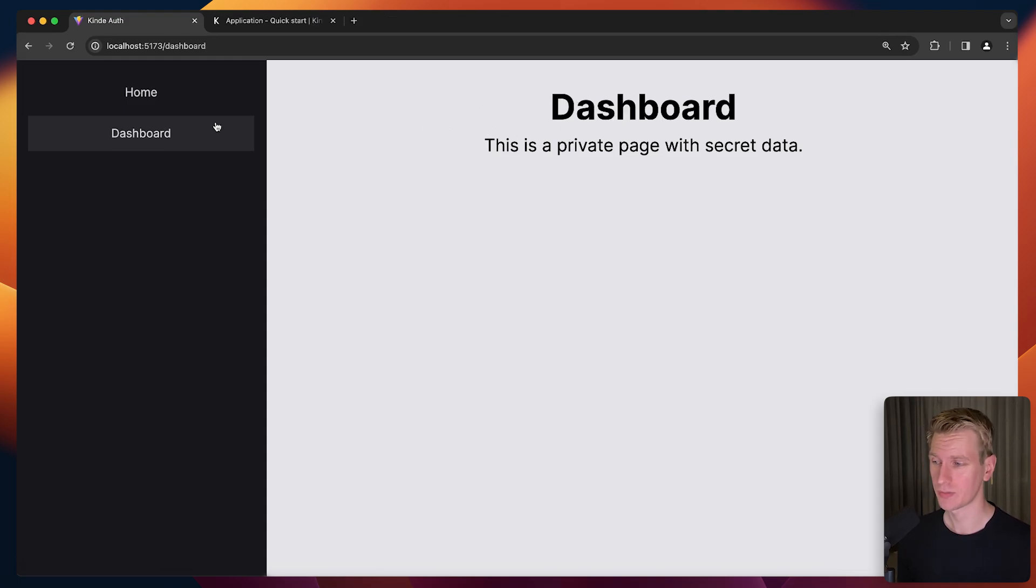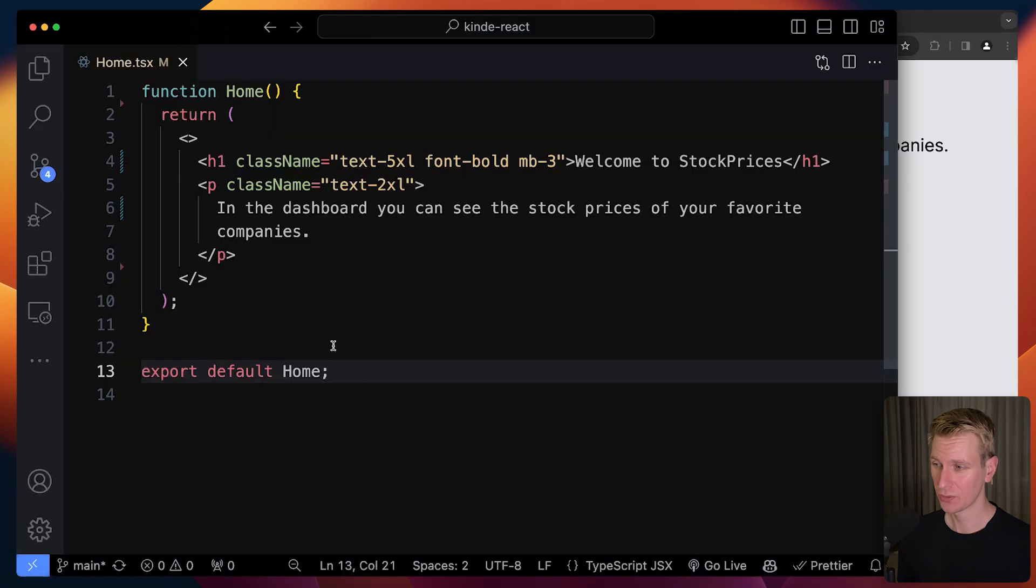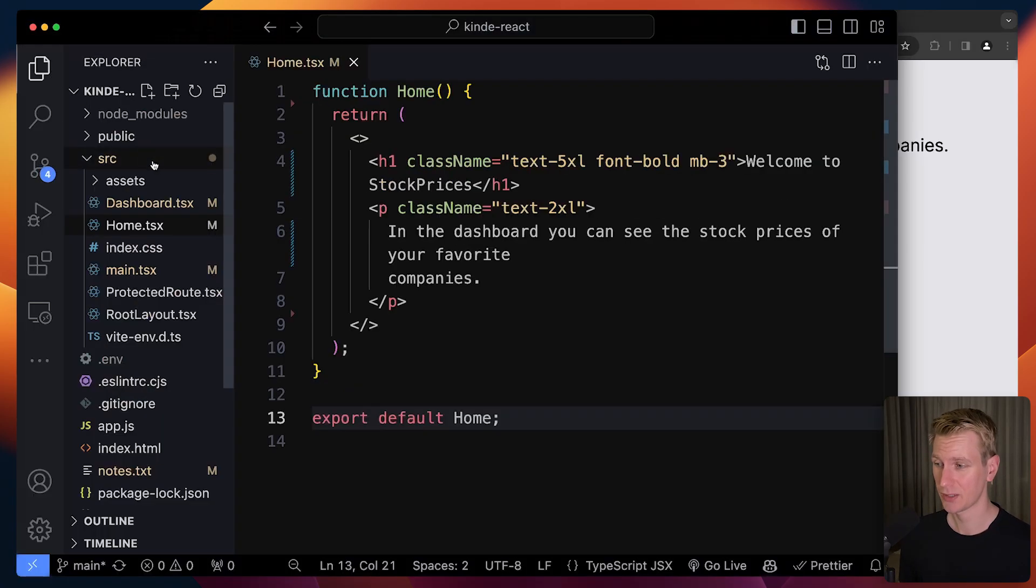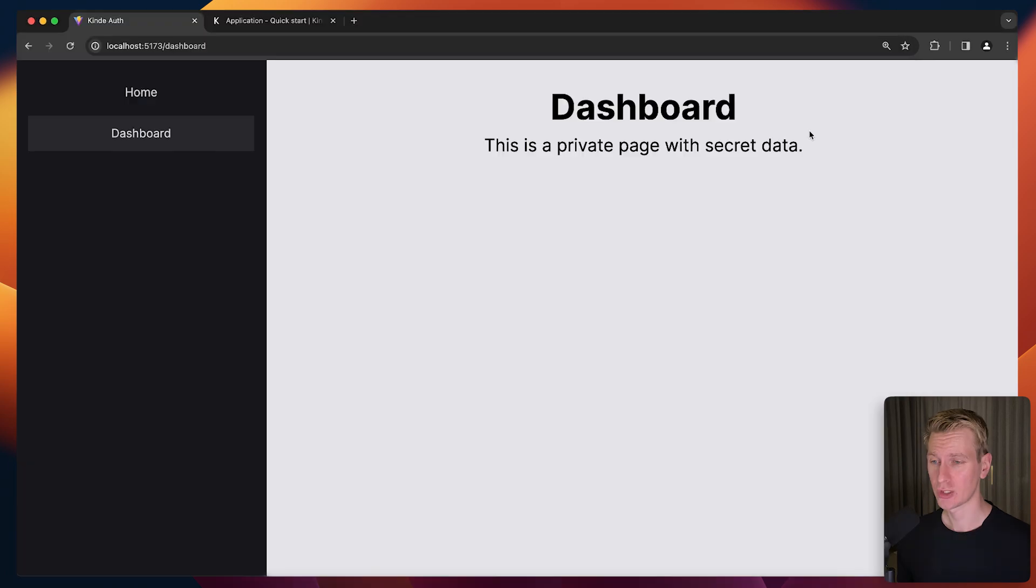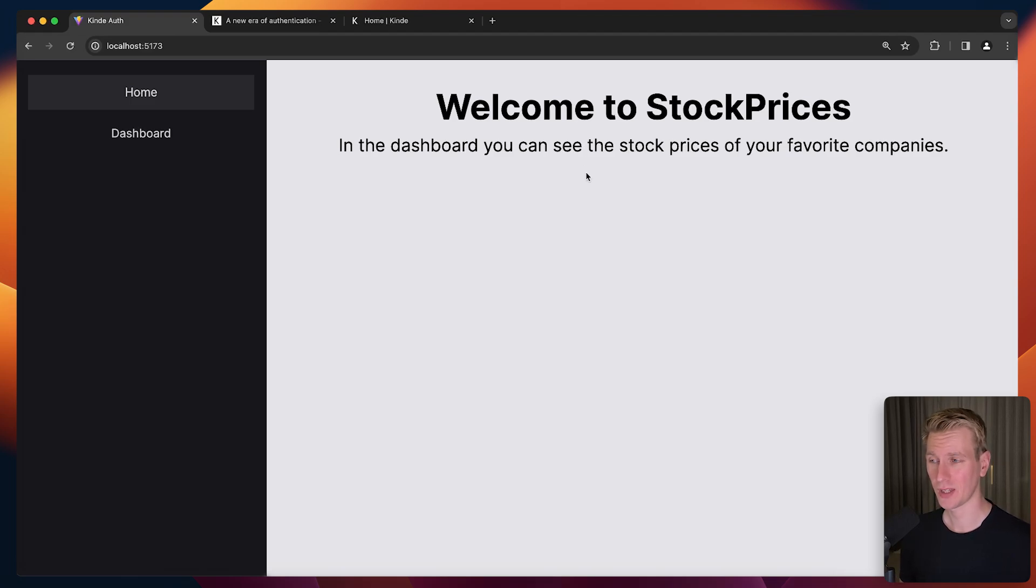This is still public. I'm using React Vite here, so routing does not come out of the box like in Next.js. We're actually using React Router. We're going to take a look at how we can create a protected route component. So we want to add authentication to this React app. How can we do that?